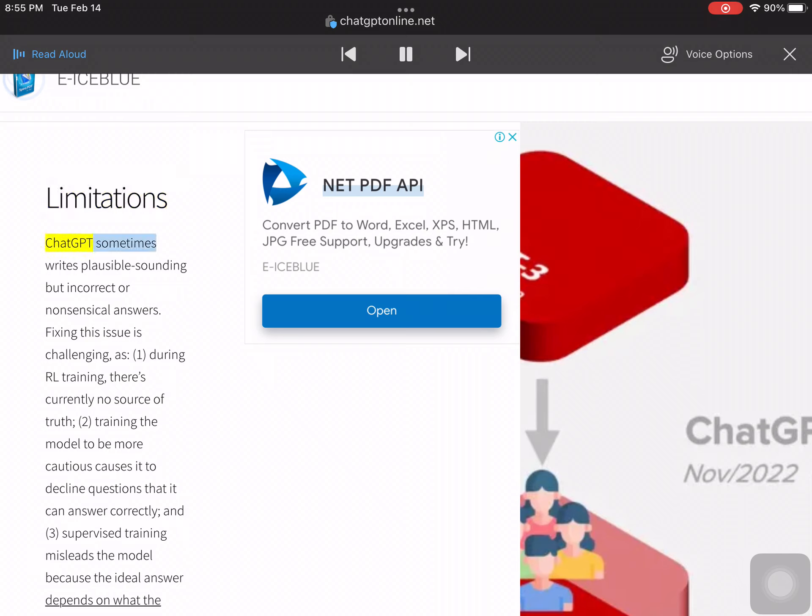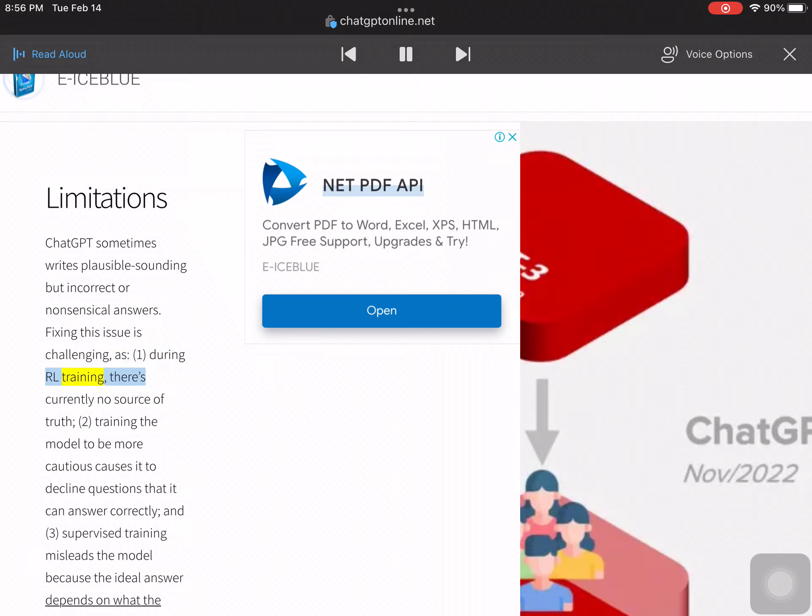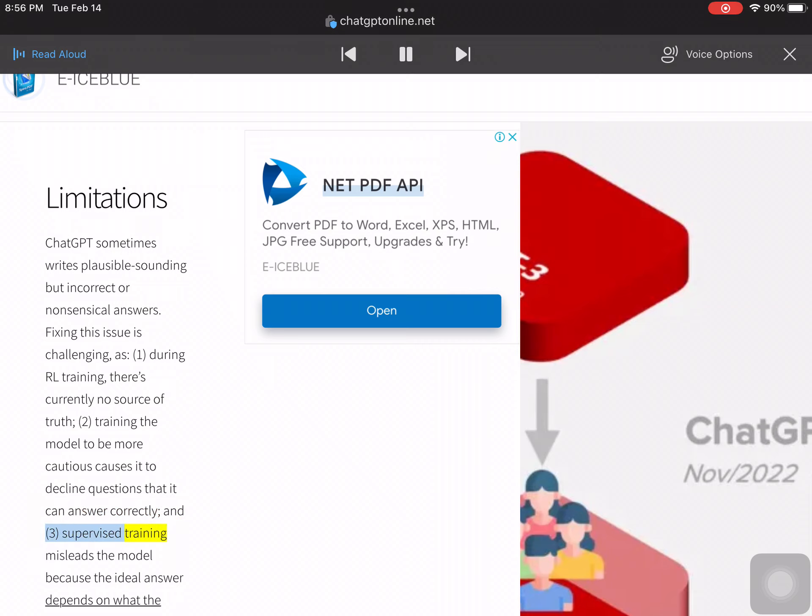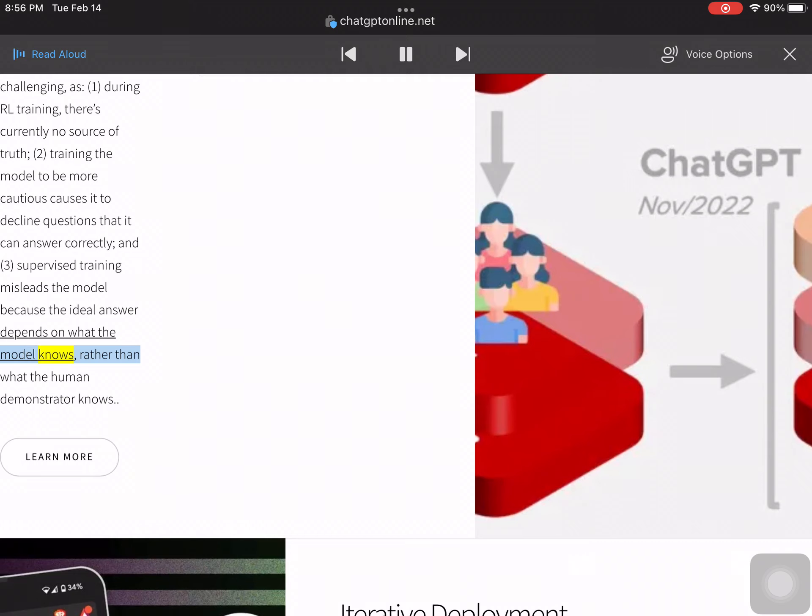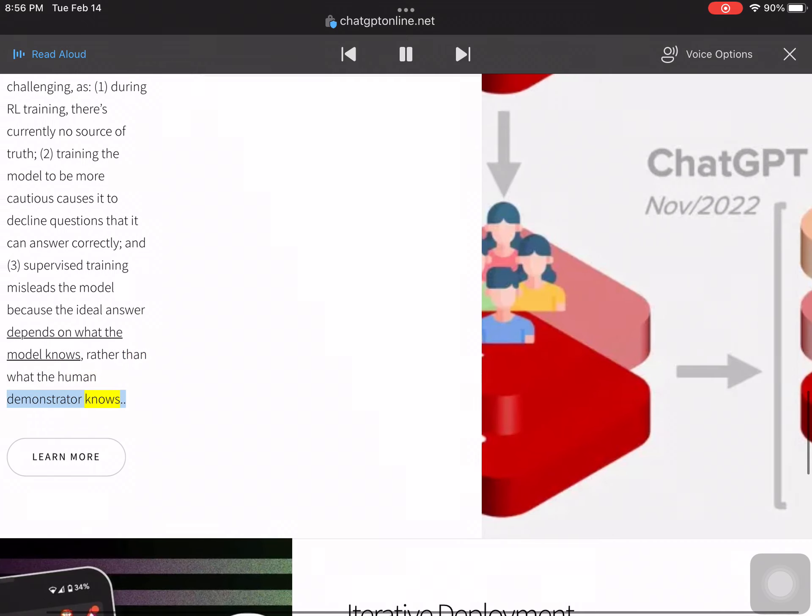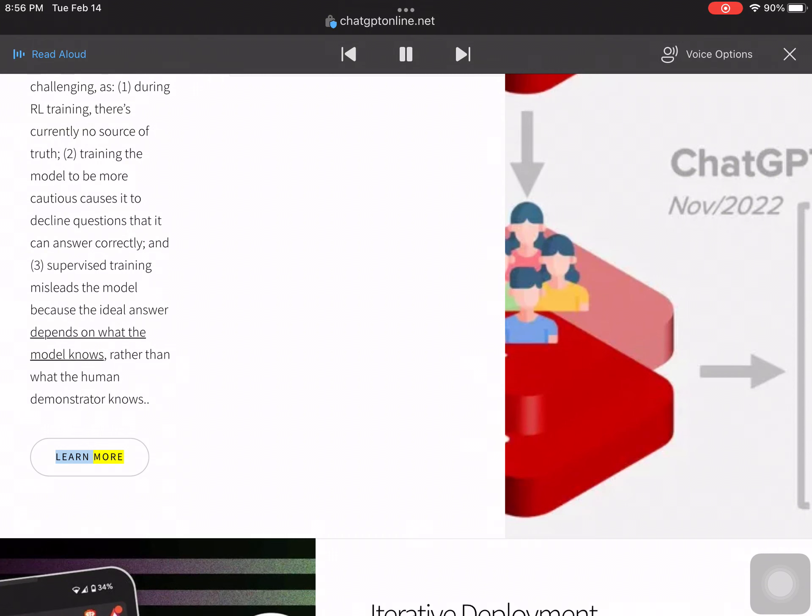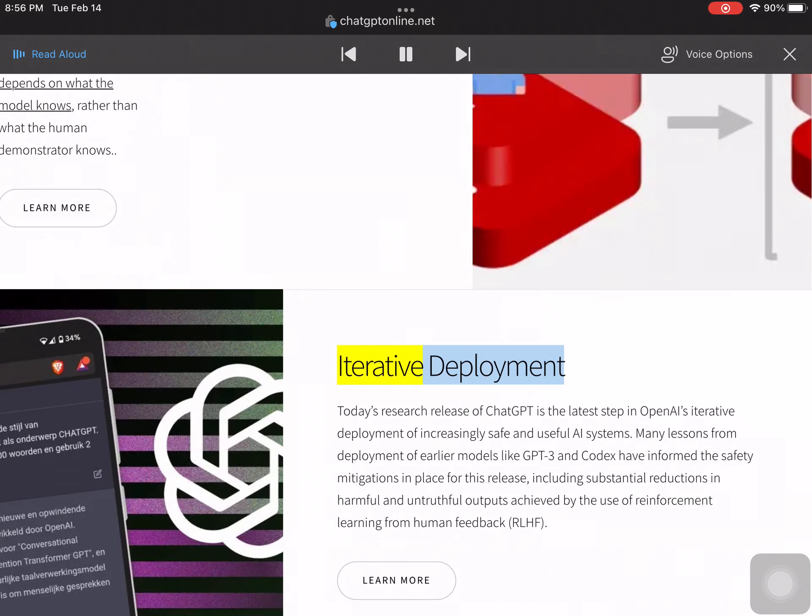ChatGPT sometimes writes plausible-sounding but incorrect or nonsensical answers. Fixing this issue is challenging: (1) during reinforcement learning training, there's currently no source of truth; (2) training the model to be more cautious causes it to decline questions it can answer correctly; and (3) supervised training misleads the model because the ideal answer depends on what the model knows rather than what the human demonstrator knows.